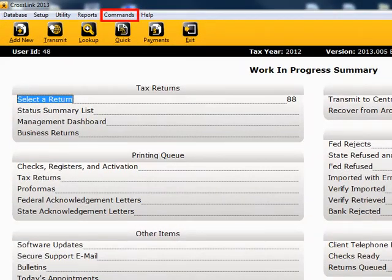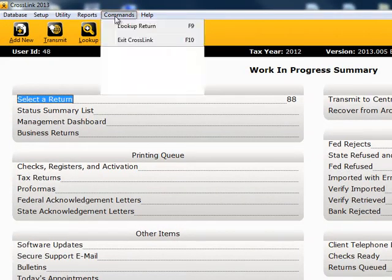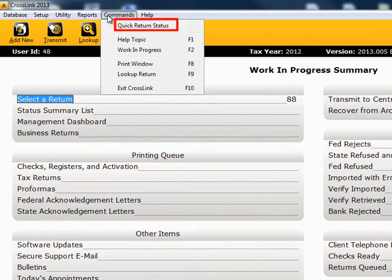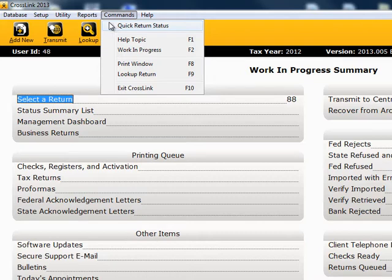Click on commands. You can do a quick return status check. This enables you to quickly check the status of a return without leaving the return you are currently working on.